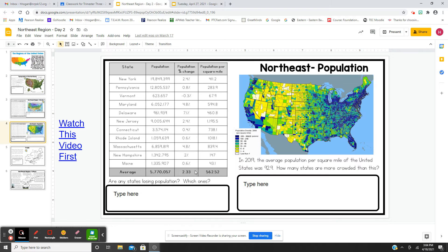For population: in 2019, the average population per square mile of the entire United States was 92.9. How many states are more crowded than that? Looking at the map legend, 92.9 would be the third blue down — how many states are darker than that? And are any states losing population? You're looking for negative numbers, and only Vermont, it would appear.